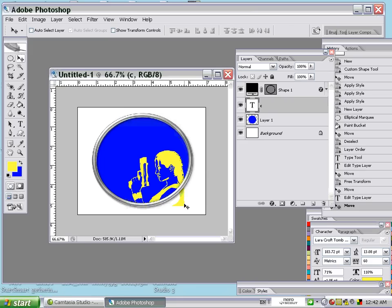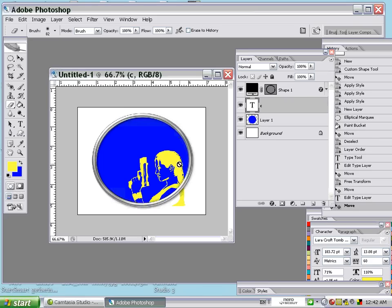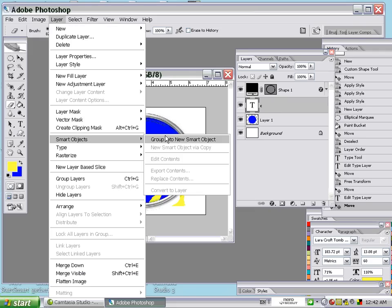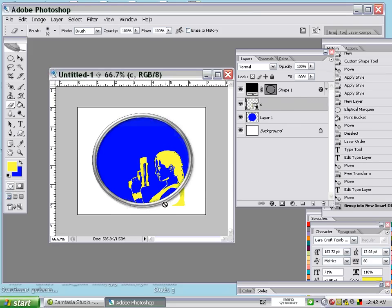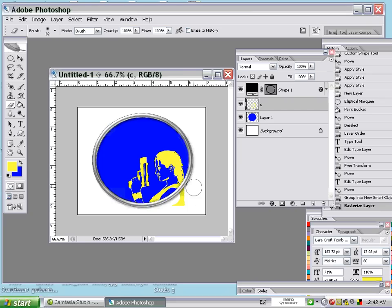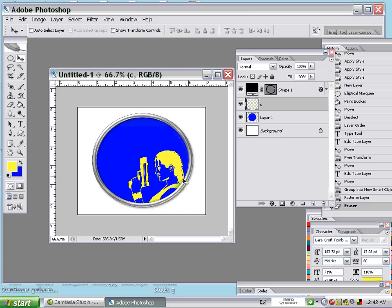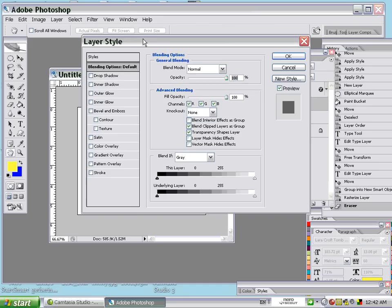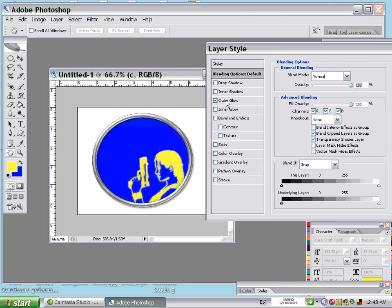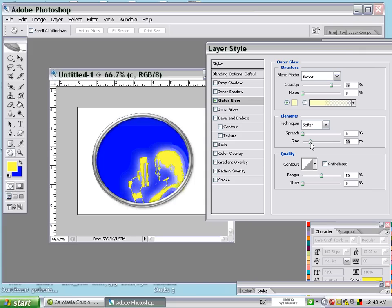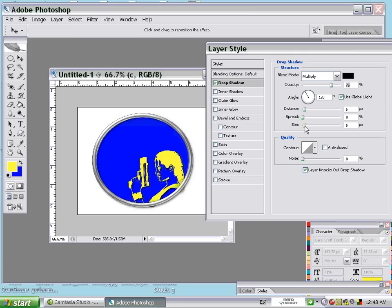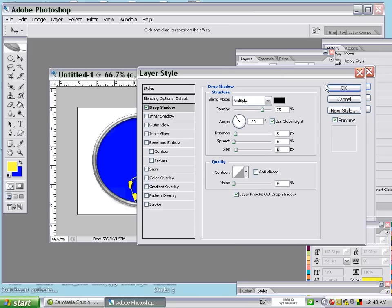I will erase this part using the eraser, but for the text I can't erase it directly. We have another way — go to Layer, Smart Object, and convert it to a New Smart Object. After it becomes a smart object, it can't be erased directly. Double-click on the layer to open Layer Style. We can put some outer glow — smooth — or a drop shadow. Press OK, it's done.